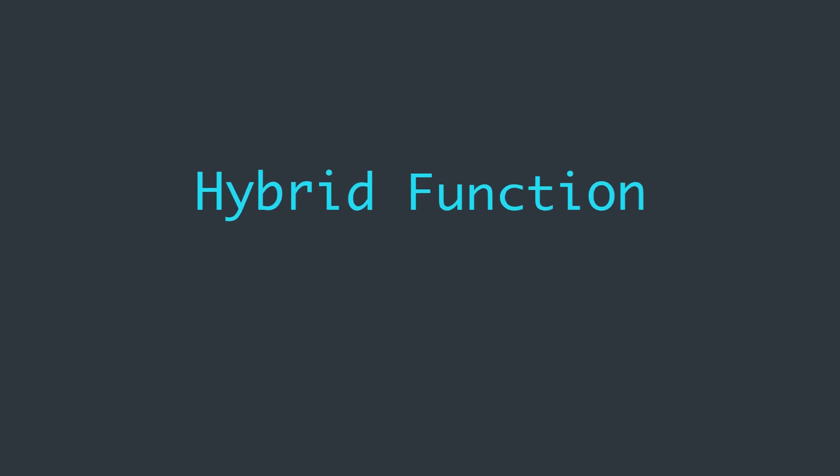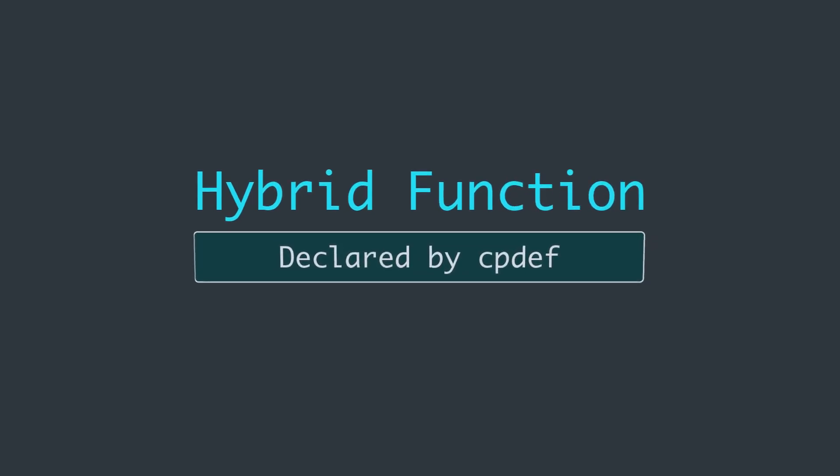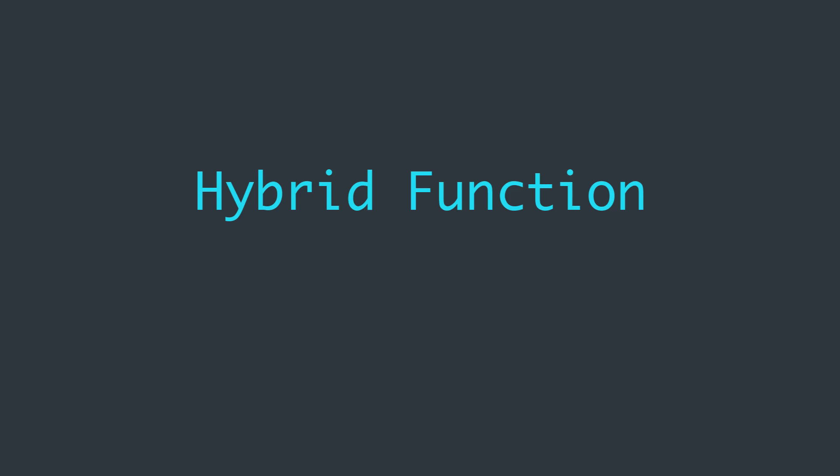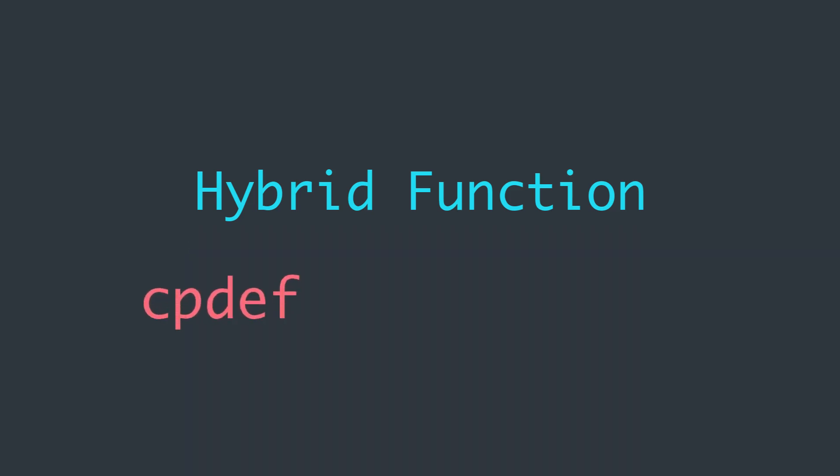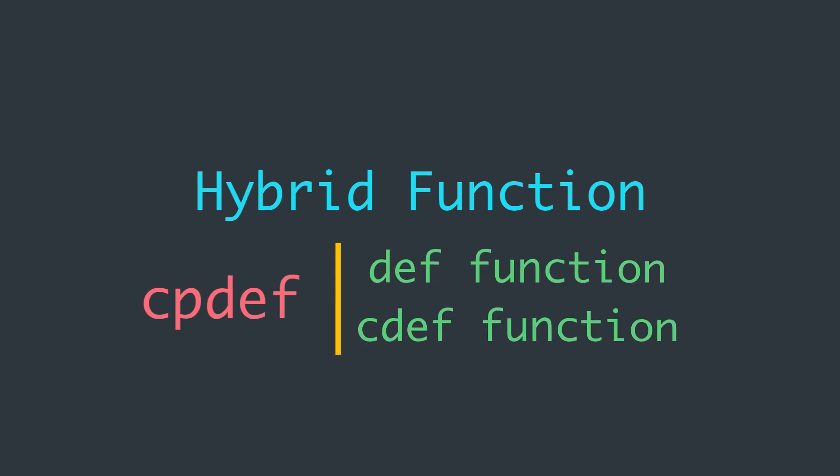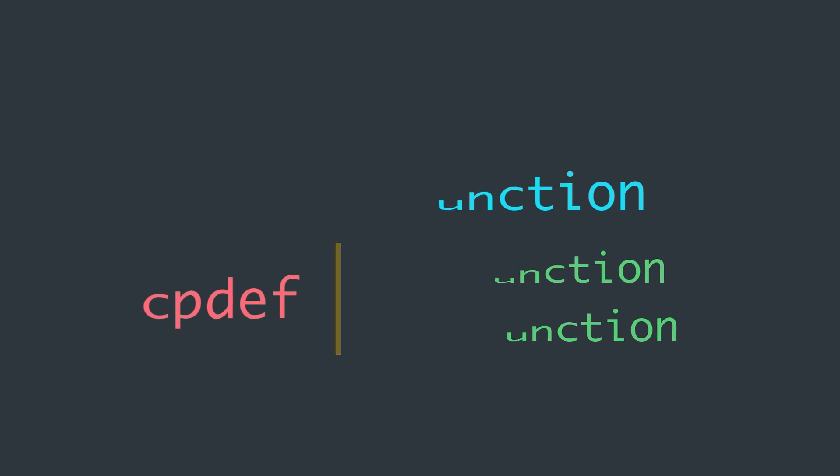There is a third kind of function which can be declared with the cpdef keyword. It is a hybrid of def and cdef functions. A cpdef function combines features from both of the other kinds of functions and approaches many of their limitations.